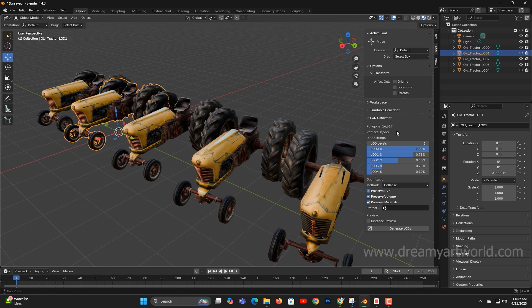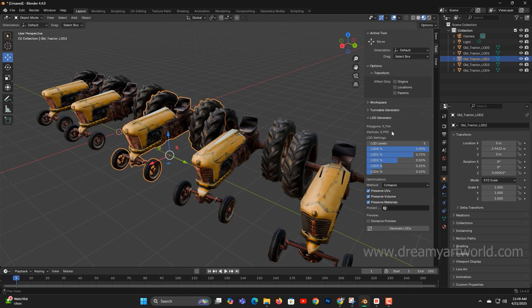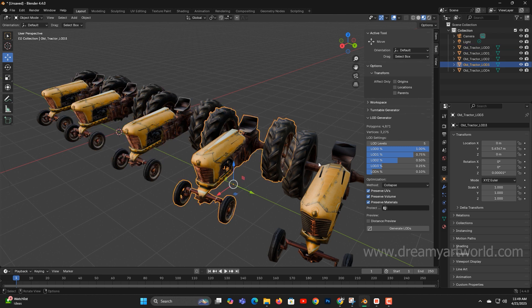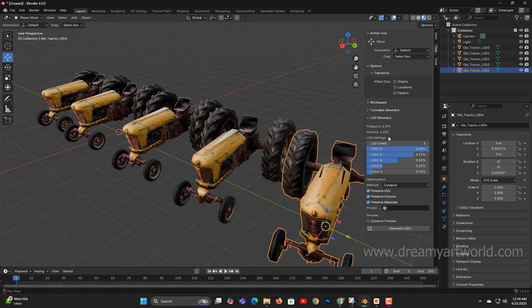LOD1 has about 14,000 polygons, LOD 2 is reduced to 10,000, LOD3 is 5,000, and LOD4 is just around 2,000 polygons.